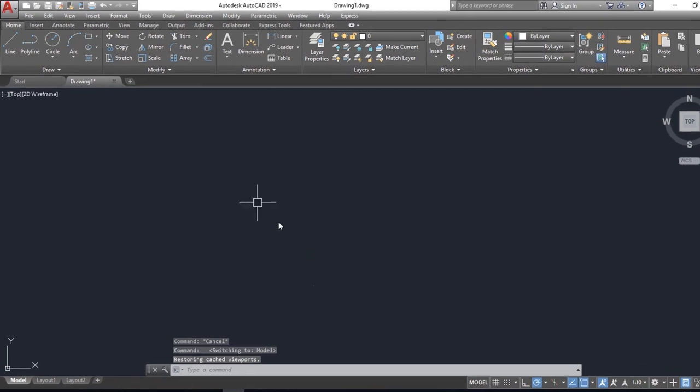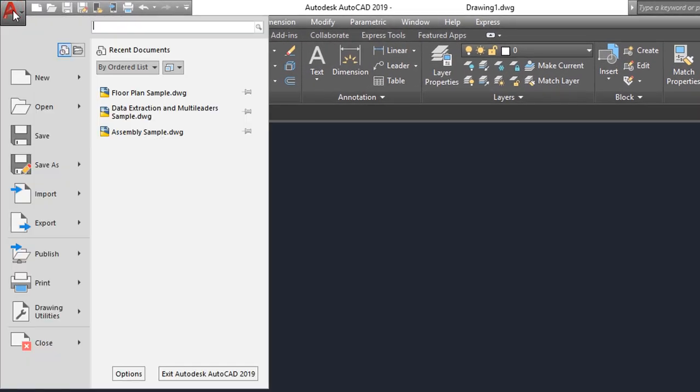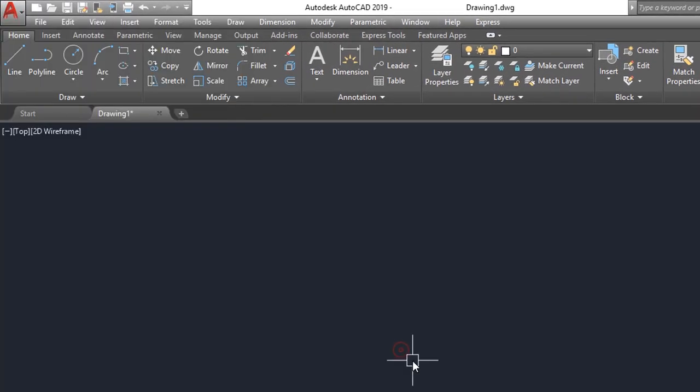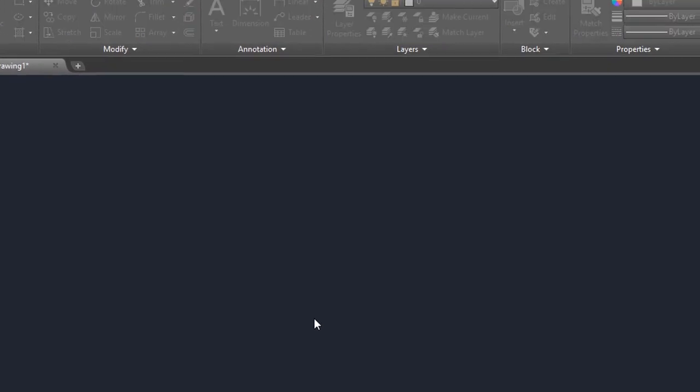In AutoCAD, go to Options by either clicking on the AutoCAD logo in the left top corner and selecting Options at the bottom, or simply type options in the command line and hit Enter.